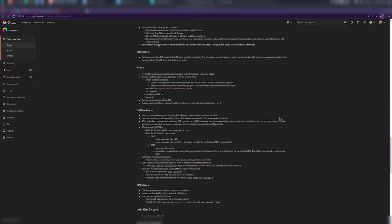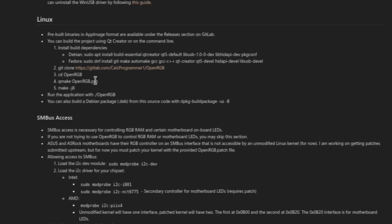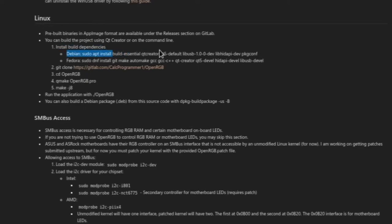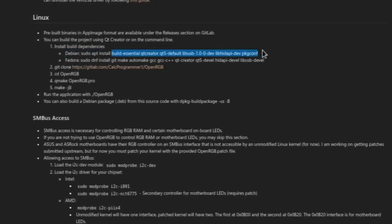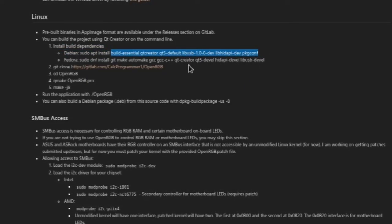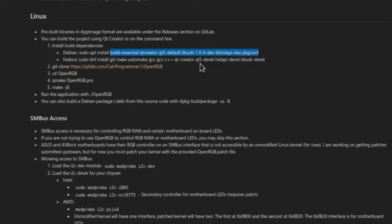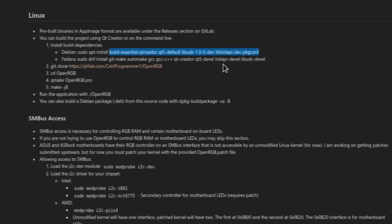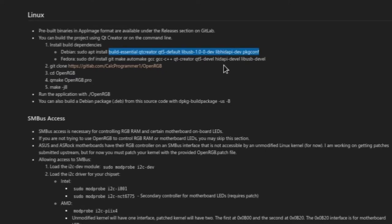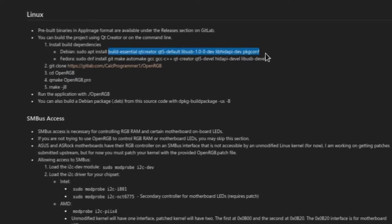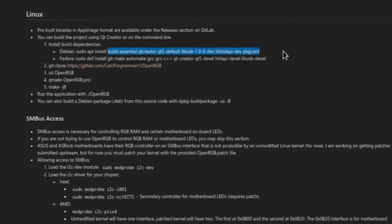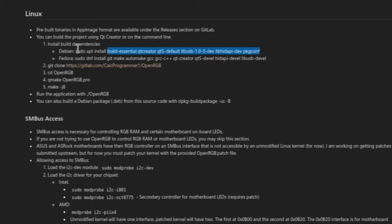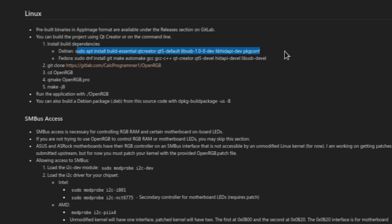First of all, you want to make sure some essential packages are installed. If you're on Debian, you want to make sure you have Build Essentials, Qt Creator and Qt5 Default, as well as LibUSB 1.0-dev, LibHIDAPI Dev, and PackageConf. You can install that with sudo apt install followed by the applications that you need.